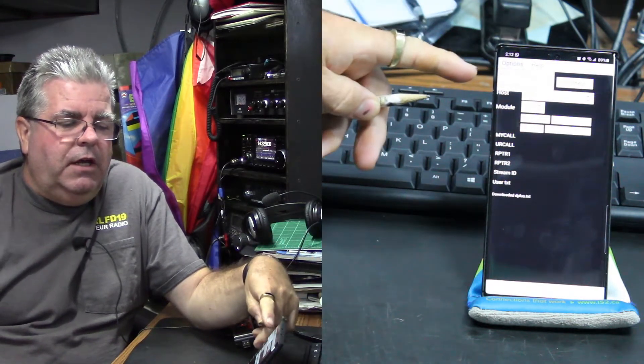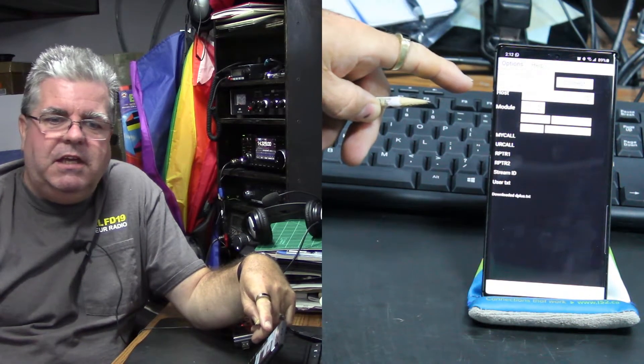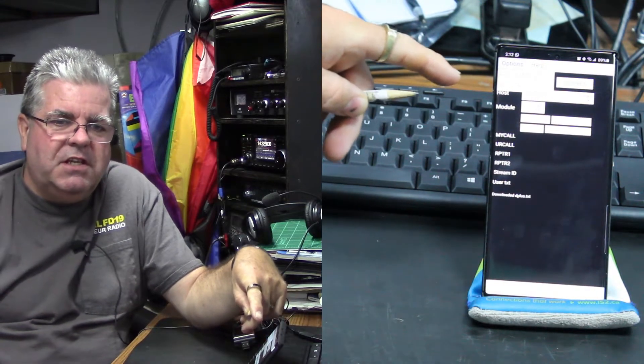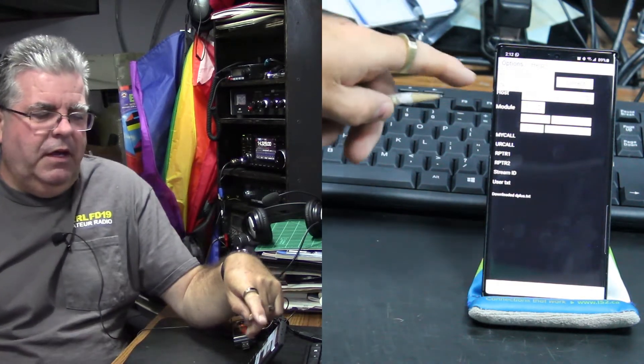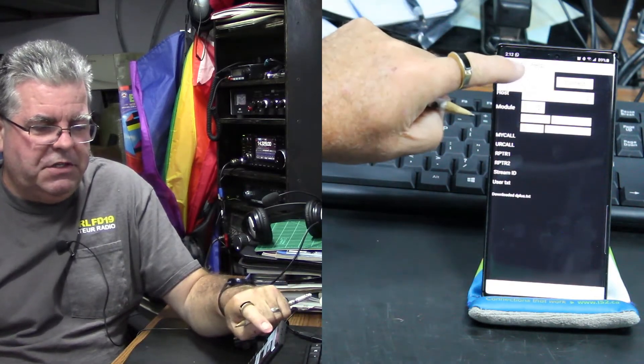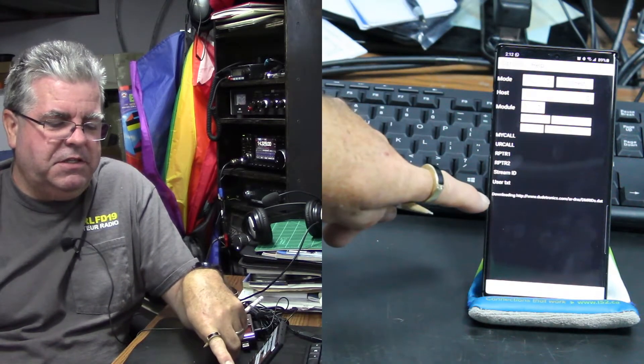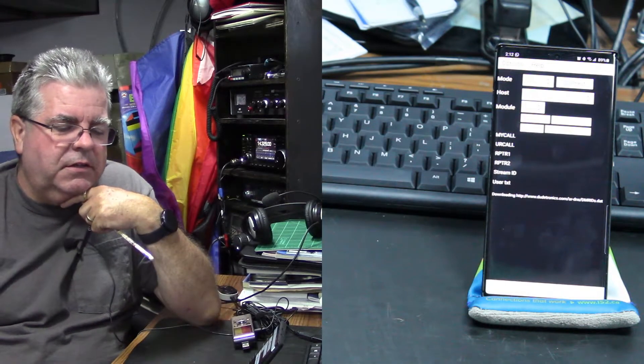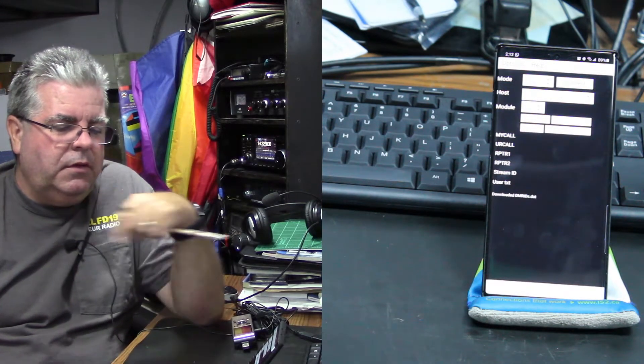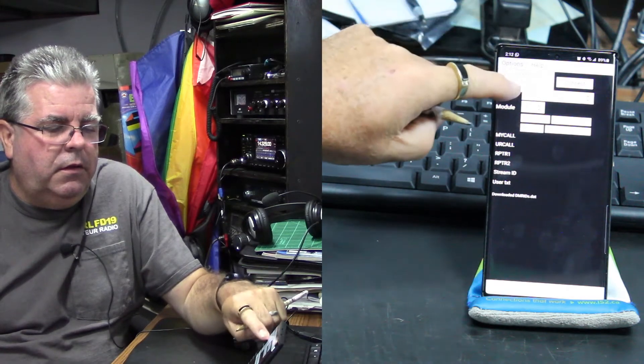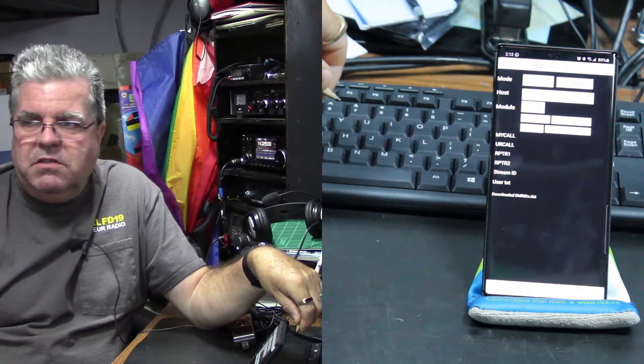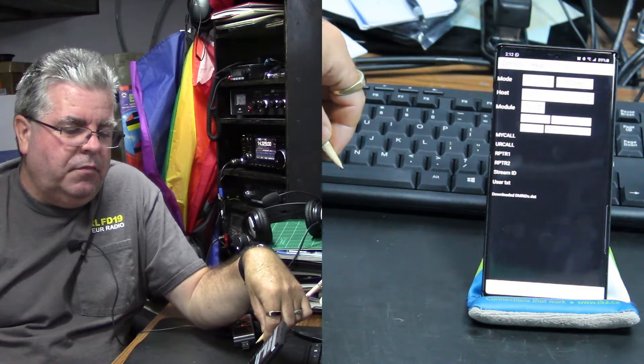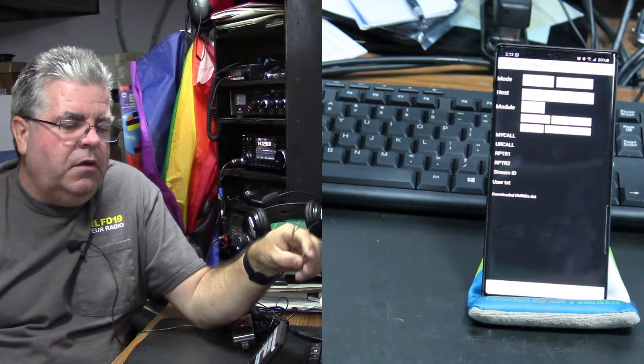Up on the options here, you've got reload DMR IDs, and I'm taking that to mean the bit that translates your DMR number to a call sign, and also reload host file. So I just tap both of those. It says downloading here and it just does it, doesn't take very long at all. And I'm assuming host files is to do with other modes.